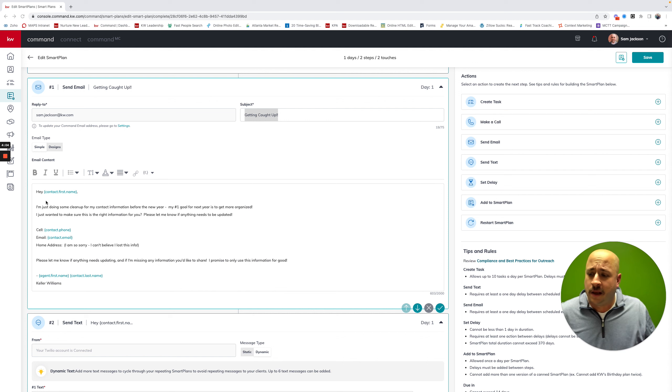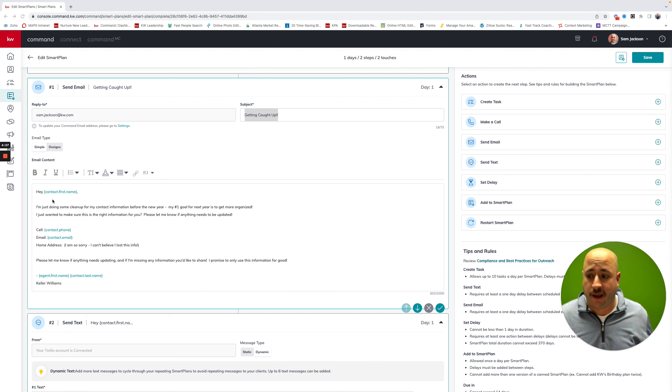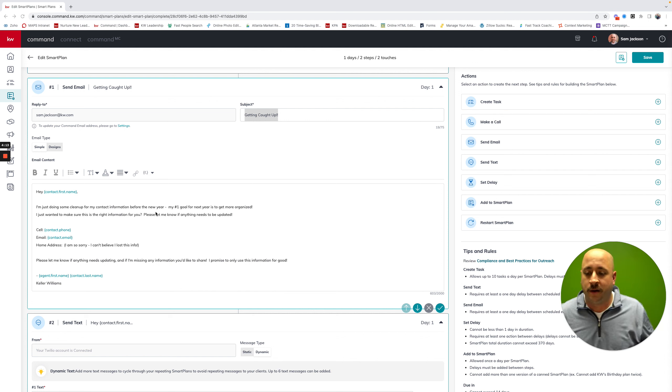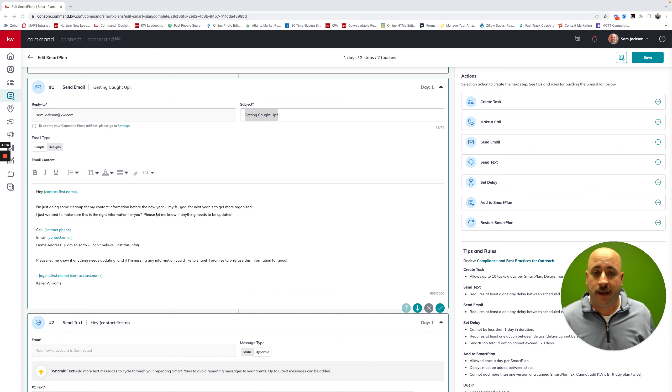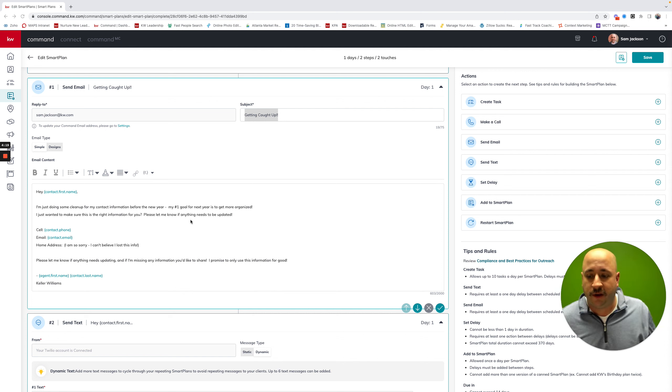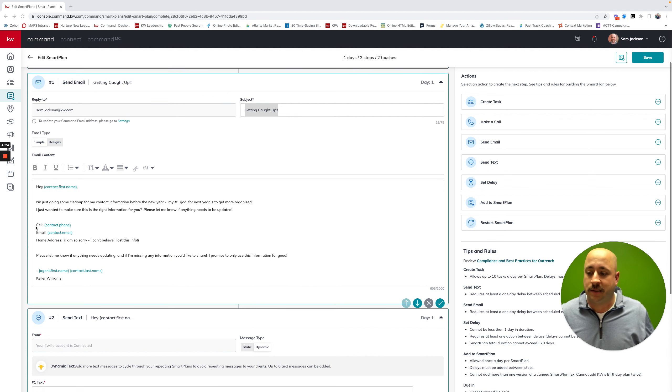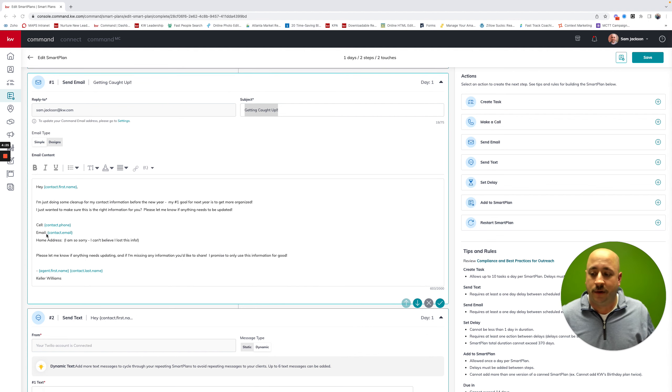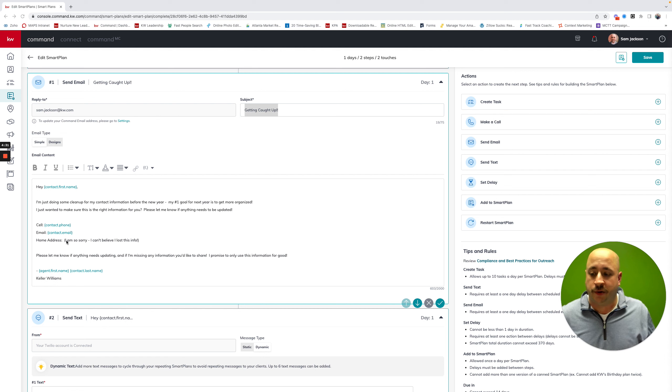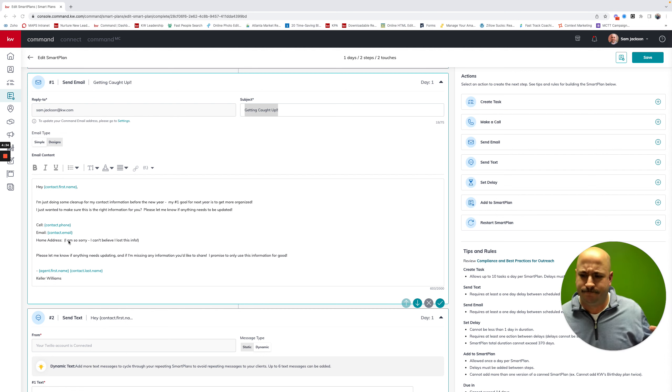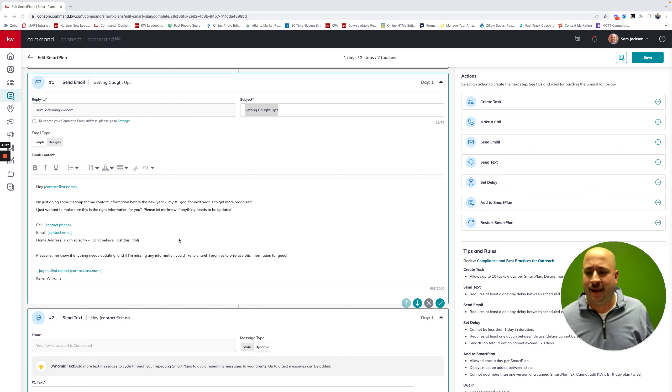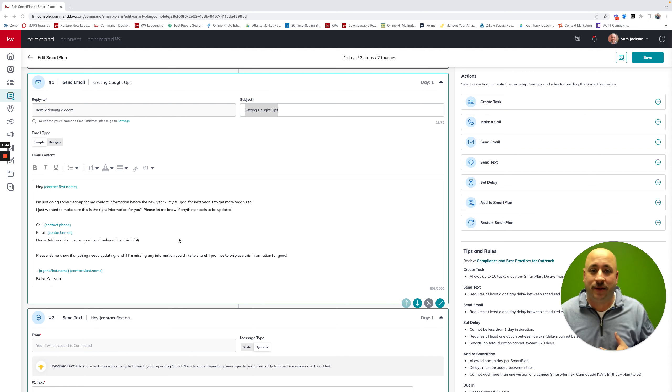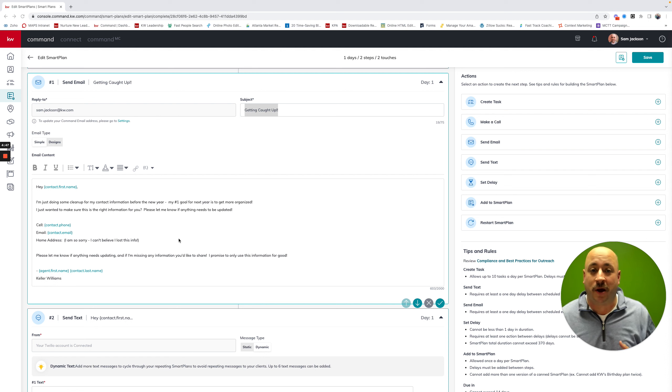It says, hey, and then command will insert contact first name. Hey, Sam, I'm just doing some cleanup for my contact information before the new year. My number one goal for next year is to get more organized. I just wanted to make sure this is the right information for you. Please let me know if anything needs to be updated. And then it says cell phone with a colon, email with a colon and a home address with a colon with the brackets that say, I'm so sorry. I can't believe I lost this info. This is assuming you don't have their home address because I know that agents that I work with, that's probably one of the pieces of information that we most often don't have on a contact.